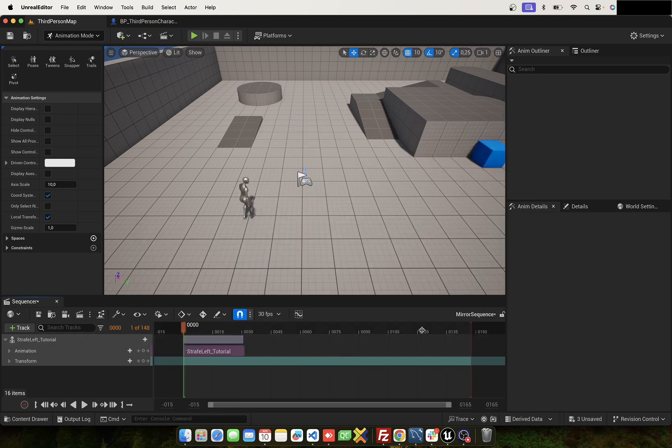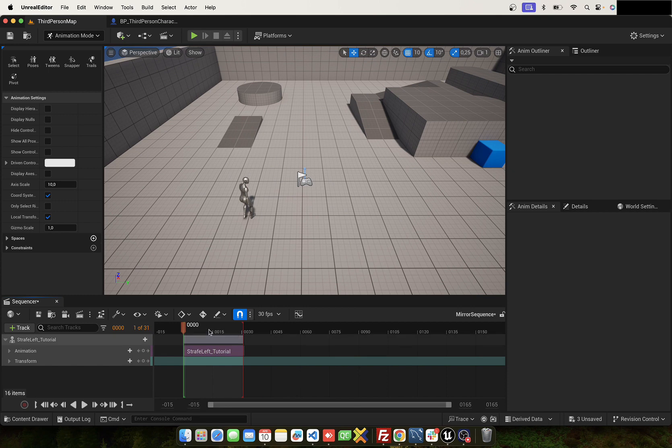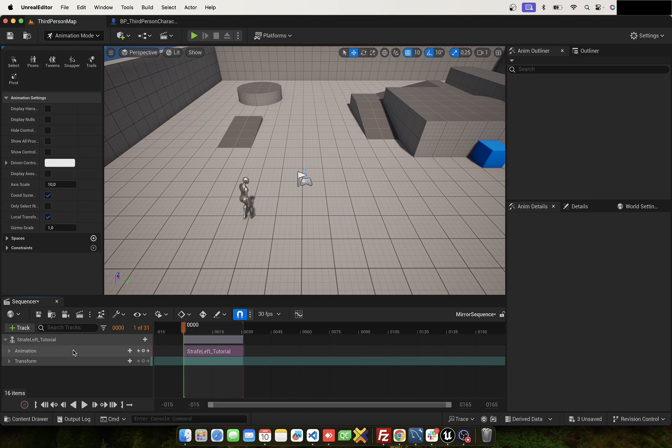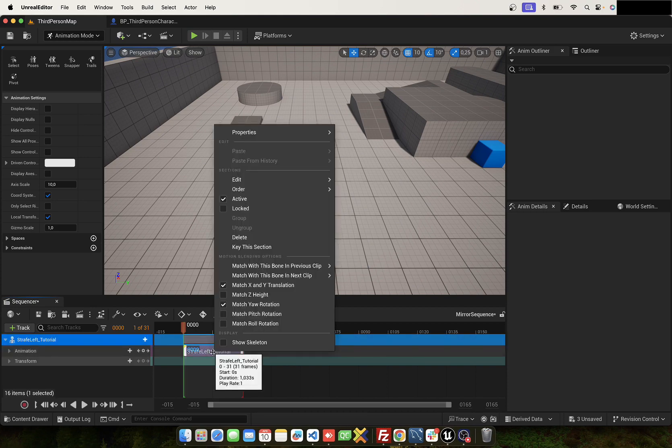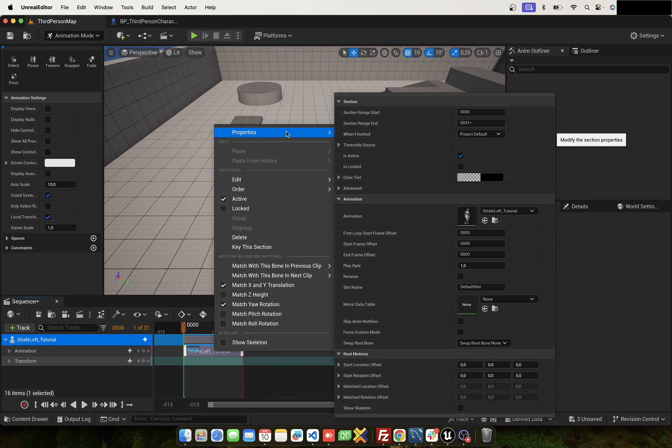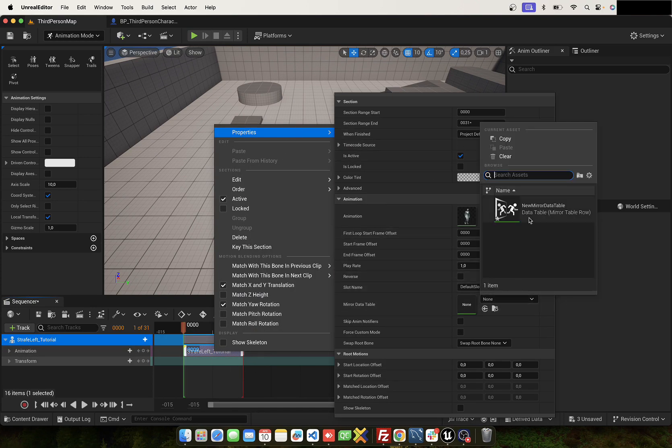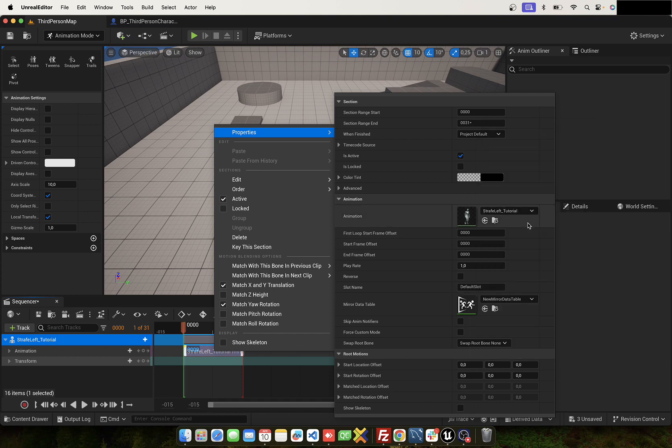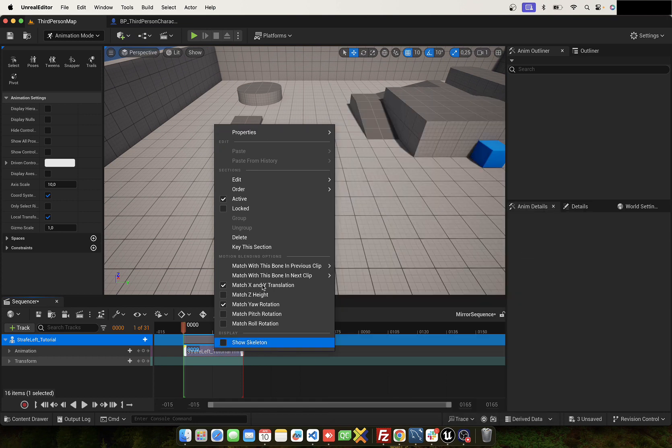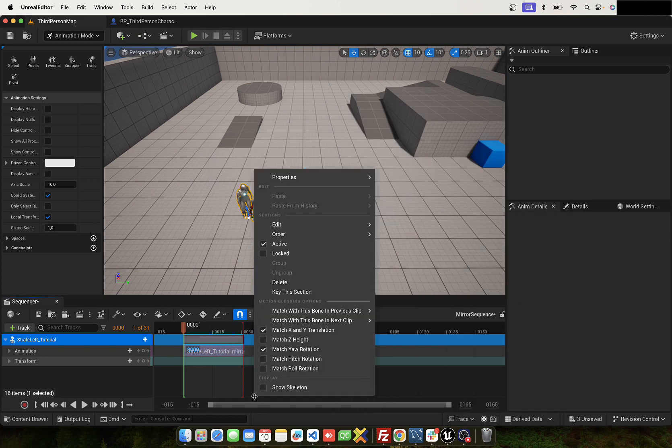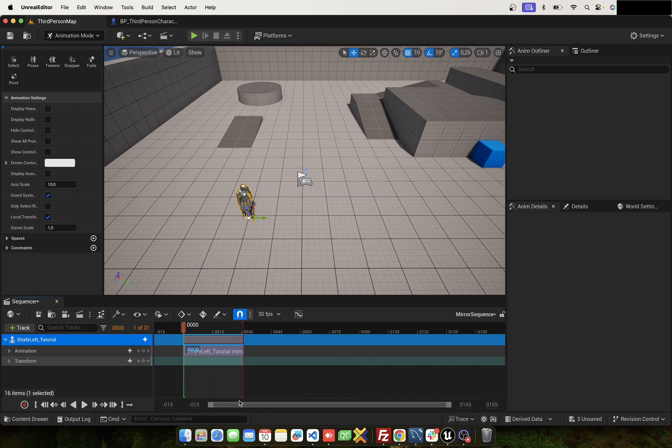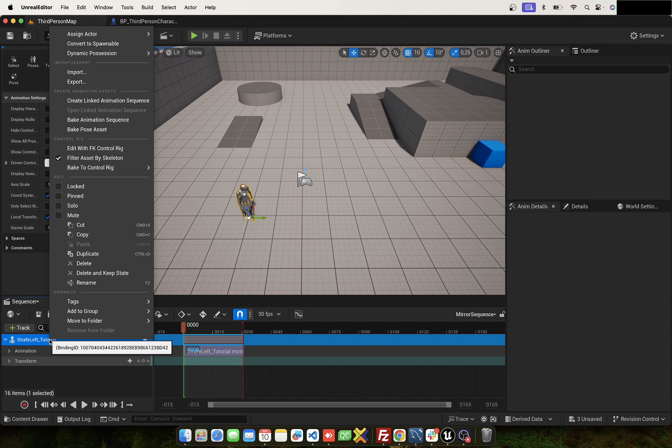Now set the length. Okay, and click right to the strafe left and select here the mirror component. Okay, now the animation is mirrored. Let's see. Next, click right.